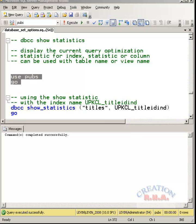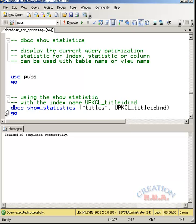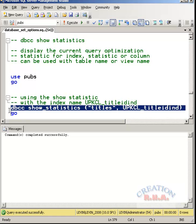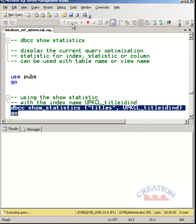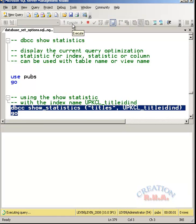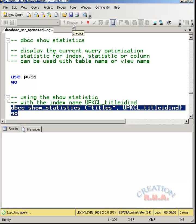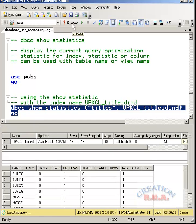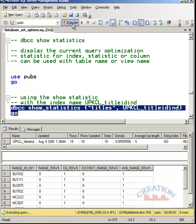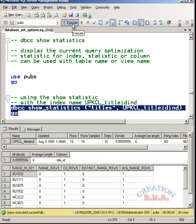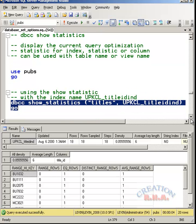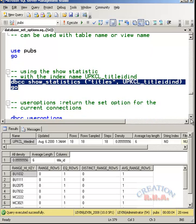Using the show statistics with the index name UPKL_titleid_ind, let's see what it generates. There we are. It is giving the details of the index. If you want to understand what the details are and other things, you can refer the online reference. Giving the details would take a lot of time here.